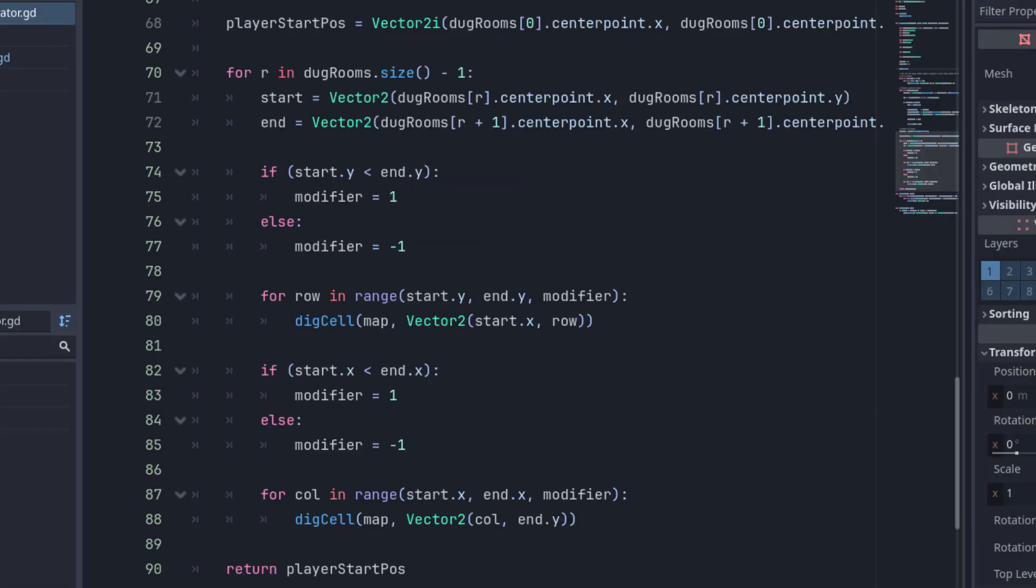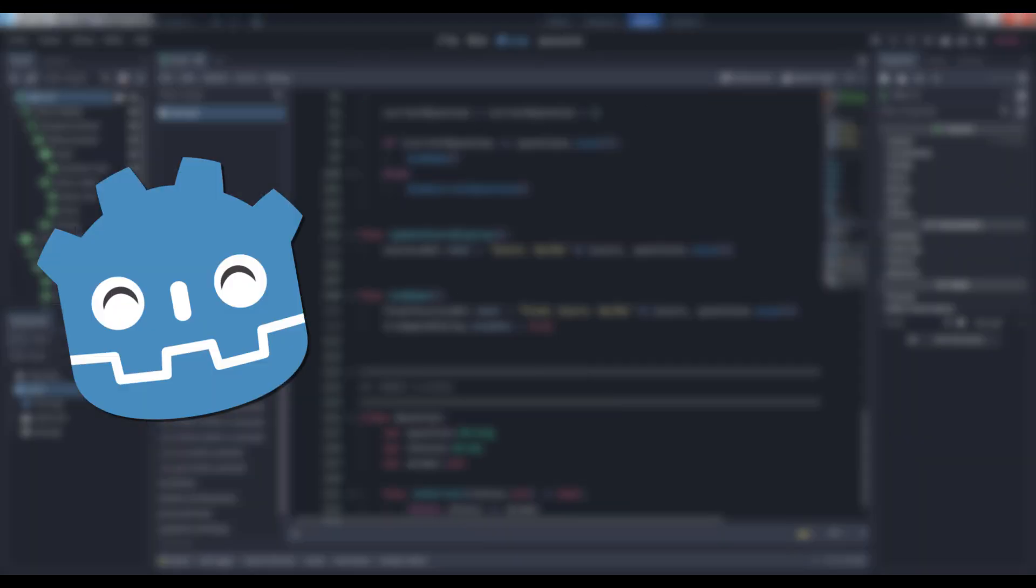Finally, let's pop back into the dungeon generator. Just after the point where you've dug all of your rooms, assign the center point of the first room in the array to the player start location and return that vector at the end of the method. And that's it!